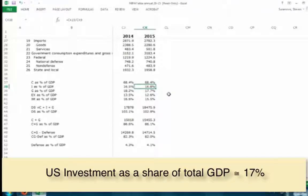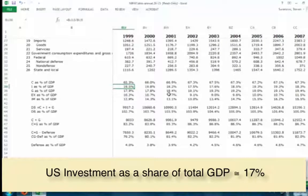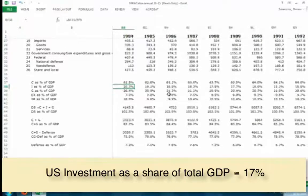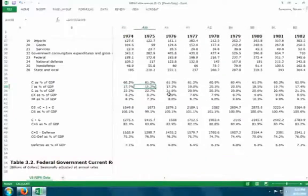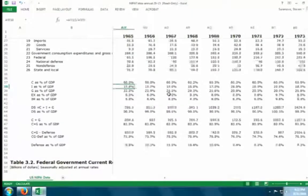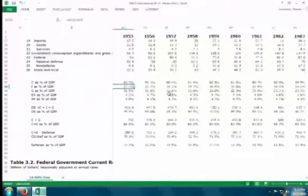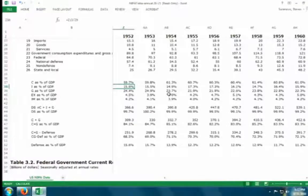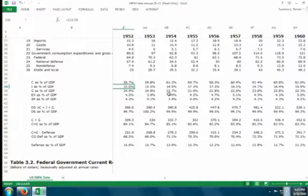How does the 16.8% investment share compare over time? Scrolling back through historical data: about 10 years ago it was 19.5%; in 1984 it was 20.3%; in 1975, a recession year, it was 15.2%; in the 1950s it was around 14-17%. Investment tends to be in the teens. Go back and look at economic analyses and commentary, and you'll see people frequently complain about U.S. investment percentages.